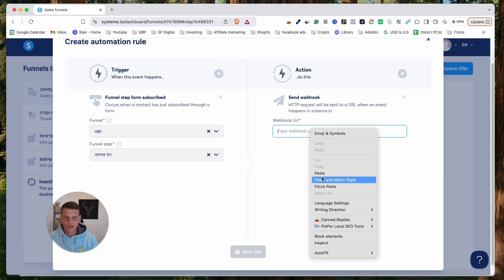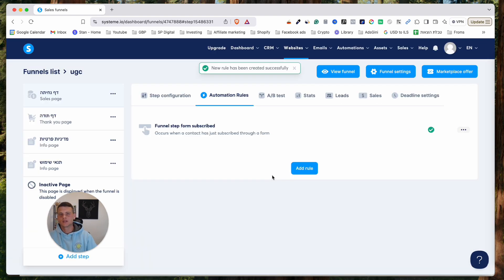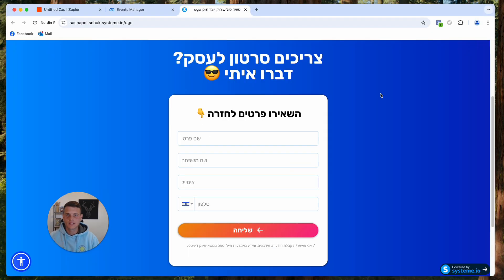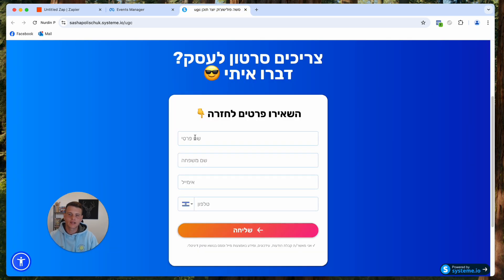Paste the webhook URL and click Save Rule. Now, anytime someone submits this form on the website, the form data will be sent through this webhook. That takes us to the next step: testing the trigger. Let's fill out the form to run a test.